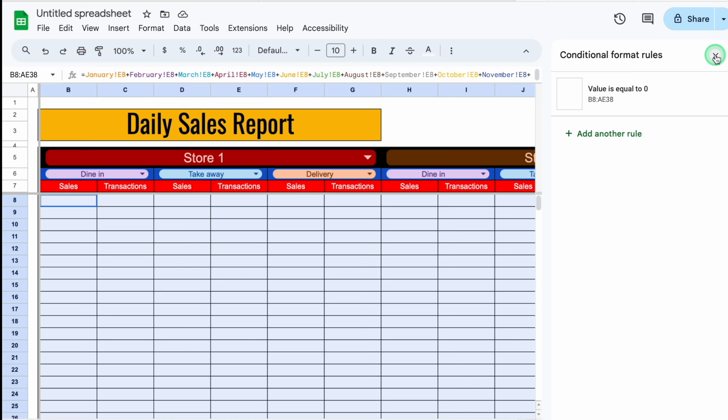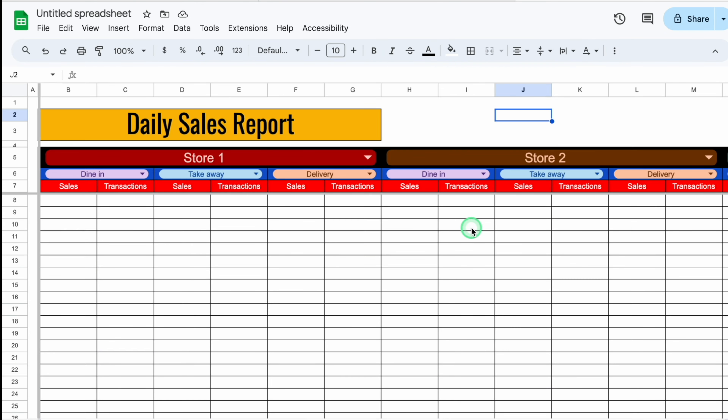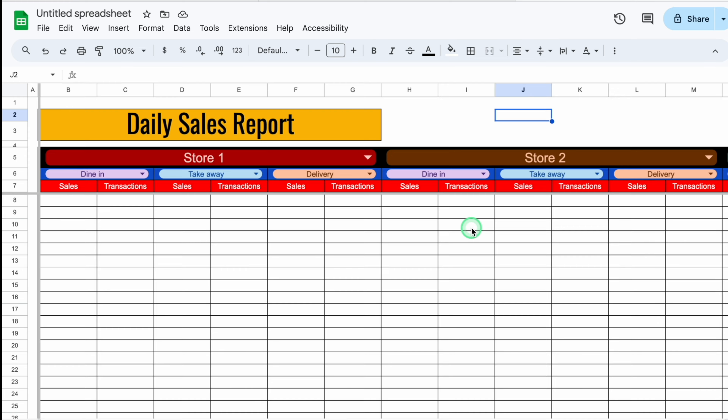Our format is ready now. I'll provide the link to this file in the description box — in case you want to download, you can. I'm sure you must have loved the video. Please don't forget to like, share, and subscribe. See you soon with a new topic. Bye-bye.